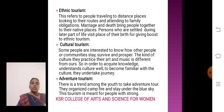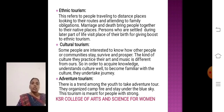Ethnic Tourism. This type of tourism refers to people traveling to distant places, looking at daily routines and attending family obligations. Events like marriage and death bring people together at native places, and persons who are settled in later parts of life visit their place of birth.